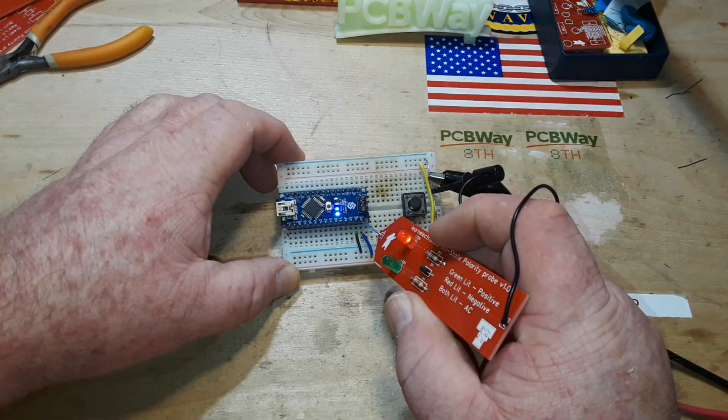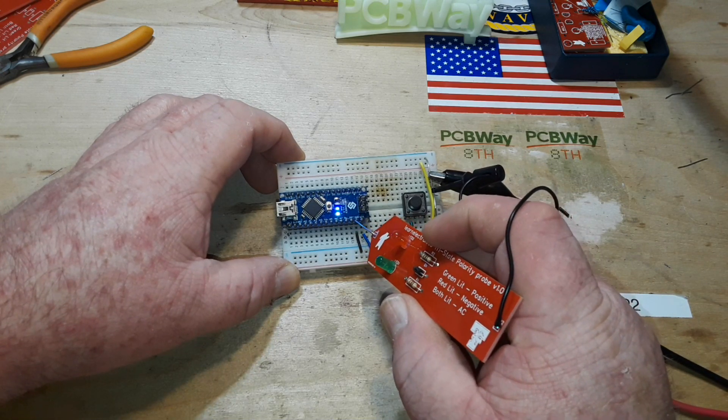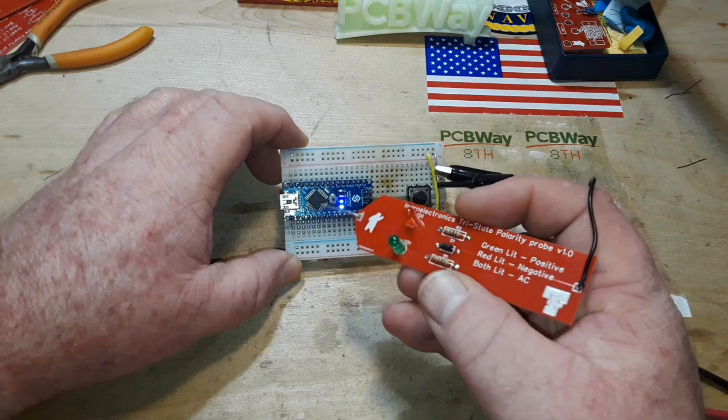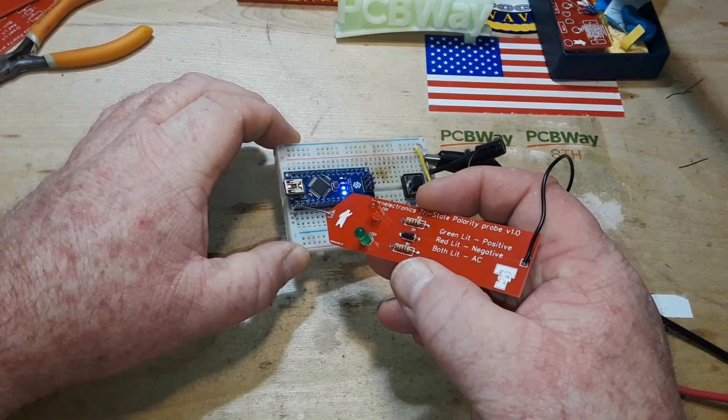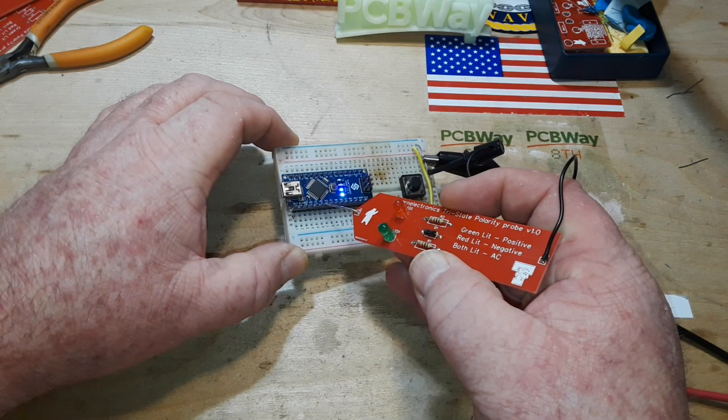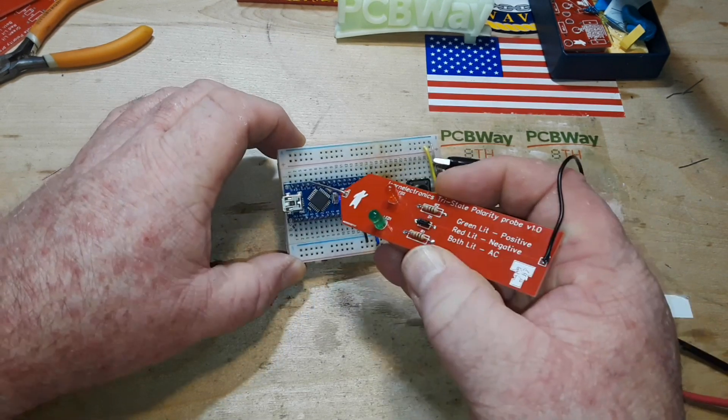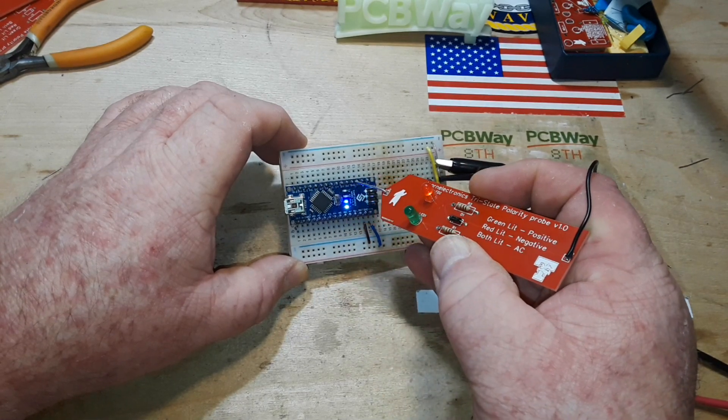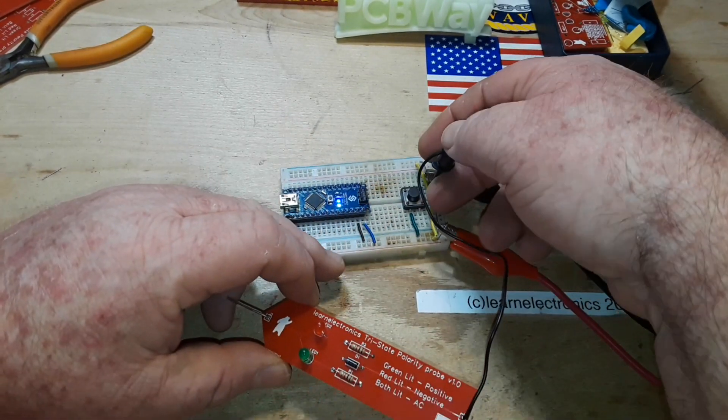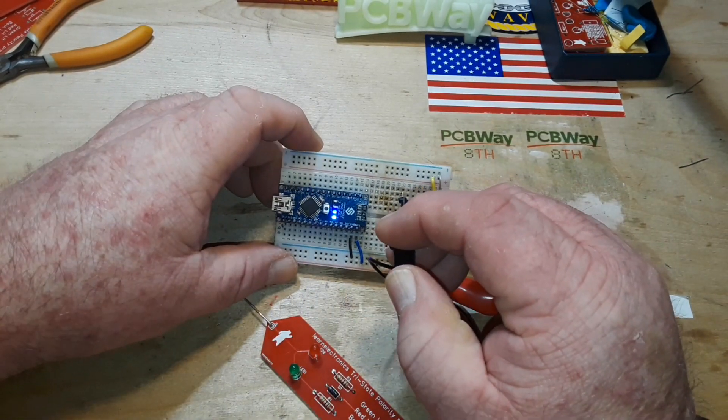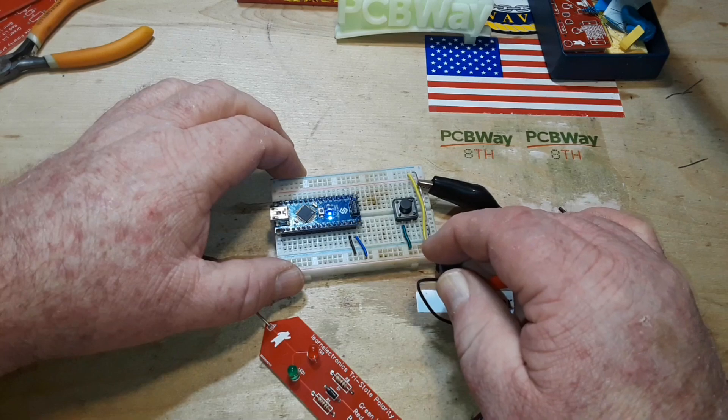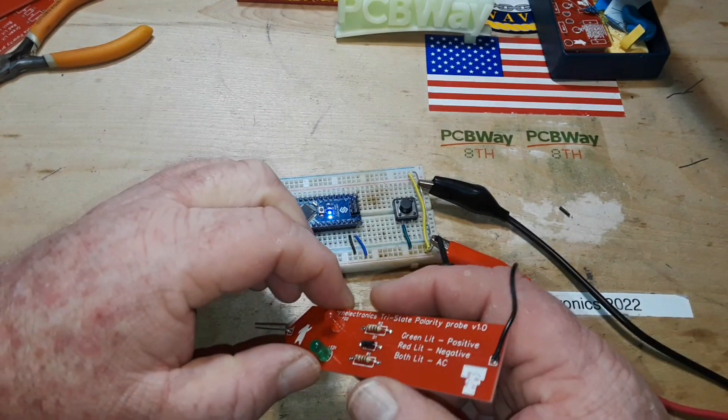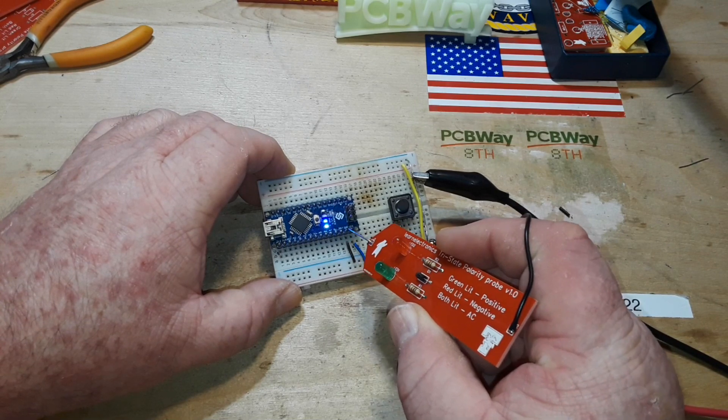But the benefit of this is you can just come down on something like this and see which pins are active, which pins are not active, and what the polarity is. Now if I switch this around and I attach the ground lead to the positive, and then I probe the ground, you can see the green is lit up.